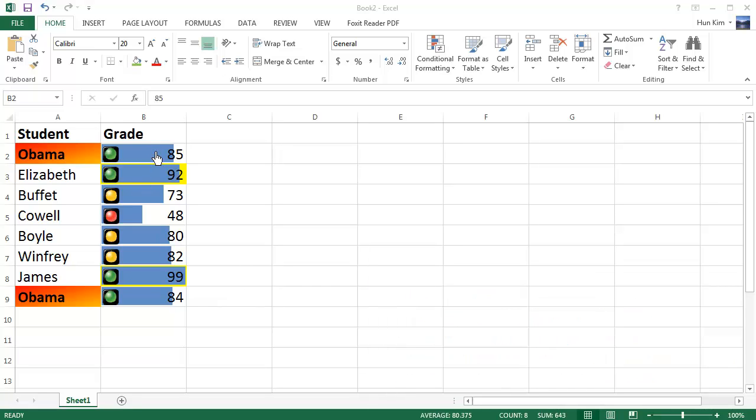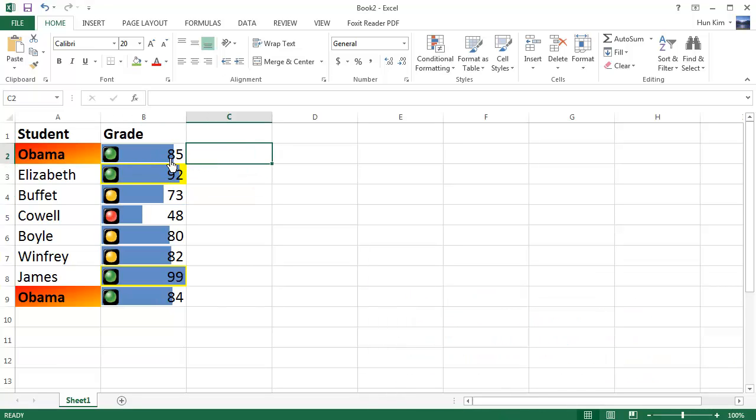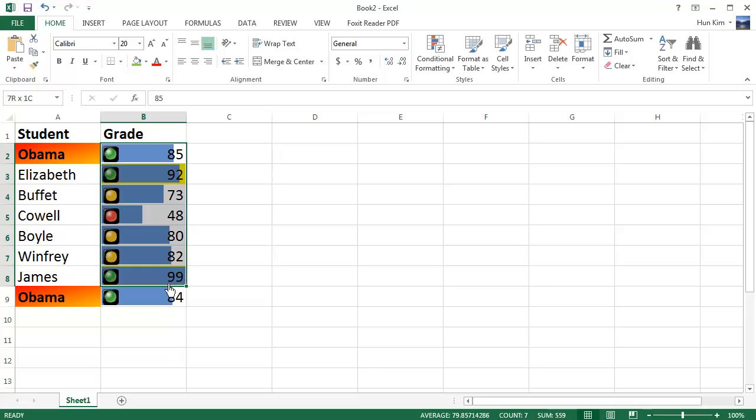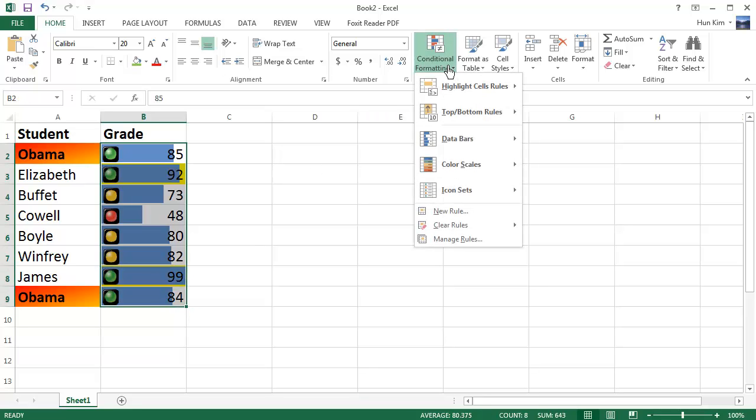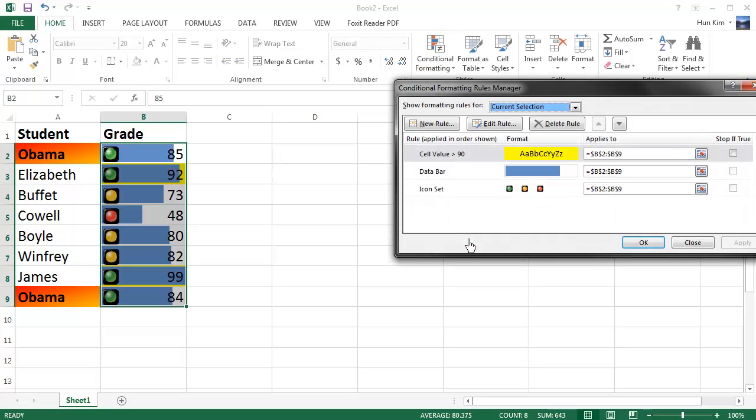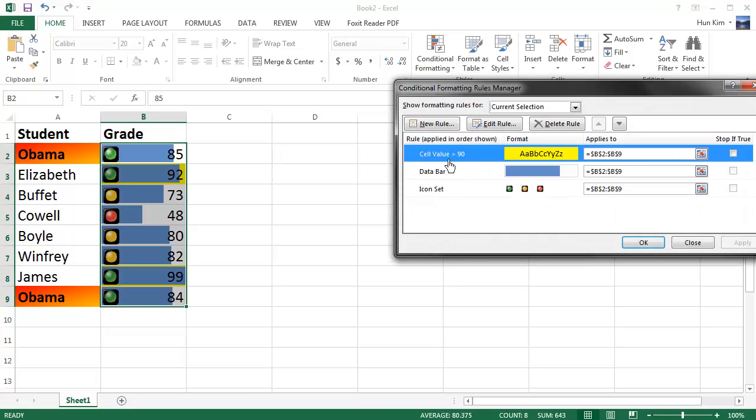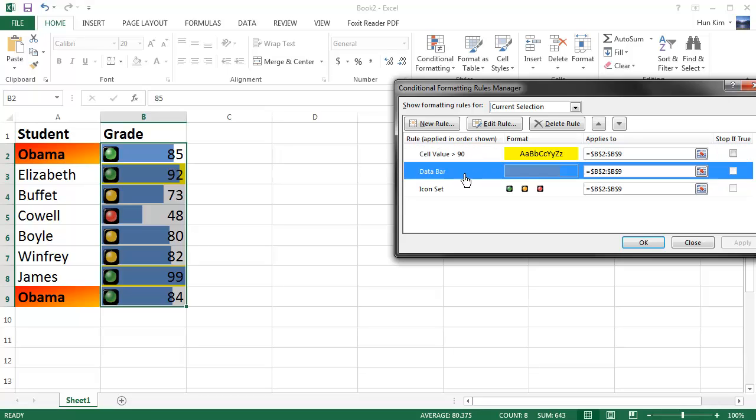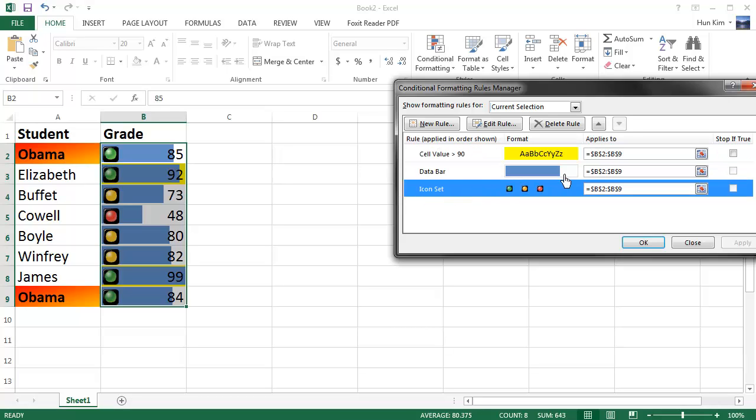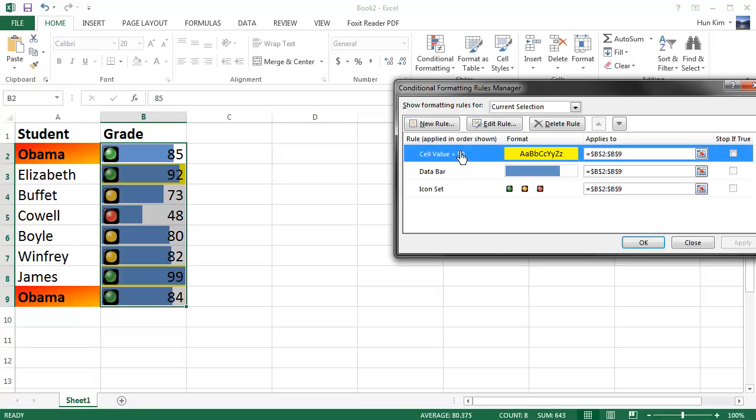So with this data selected, you must have this selected. If we go to Conditional Formatting and Manage Rules, you can see that there's a certain order of the different three rules applied, whether it's greater than 90, whether we have the data bar or the icons, and it applies to this highlighted range. We could stop the formatting, the additional formatting, immediately if it's true.